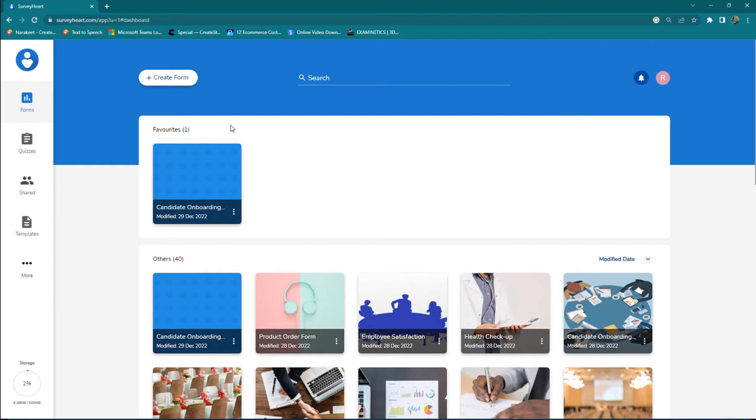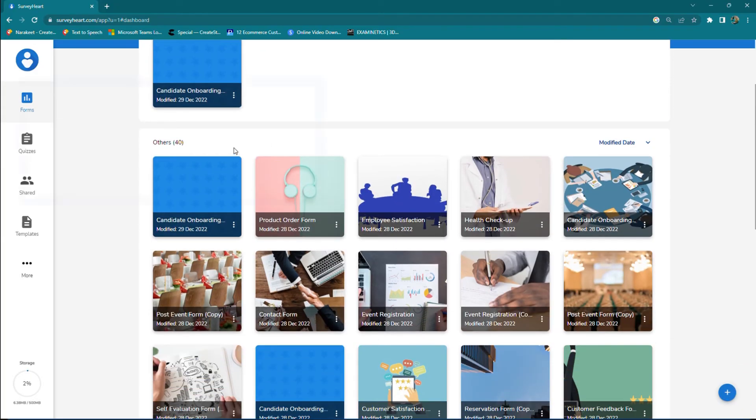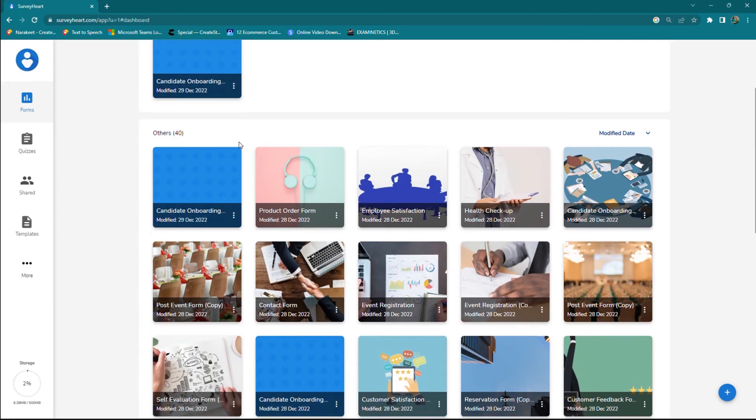Now you don't need to search for it in the long list, just look at the favorite section to find the form or quiz you need. You can find the rest of the forms and quizzes in the other section.